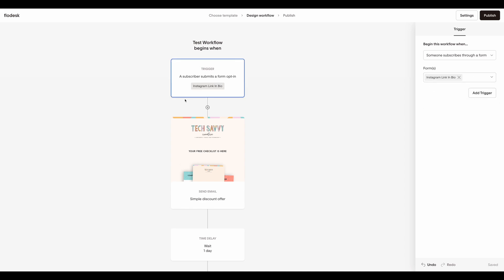So now when somebody fills out your form, you can automatically start a workflow without using a segment.